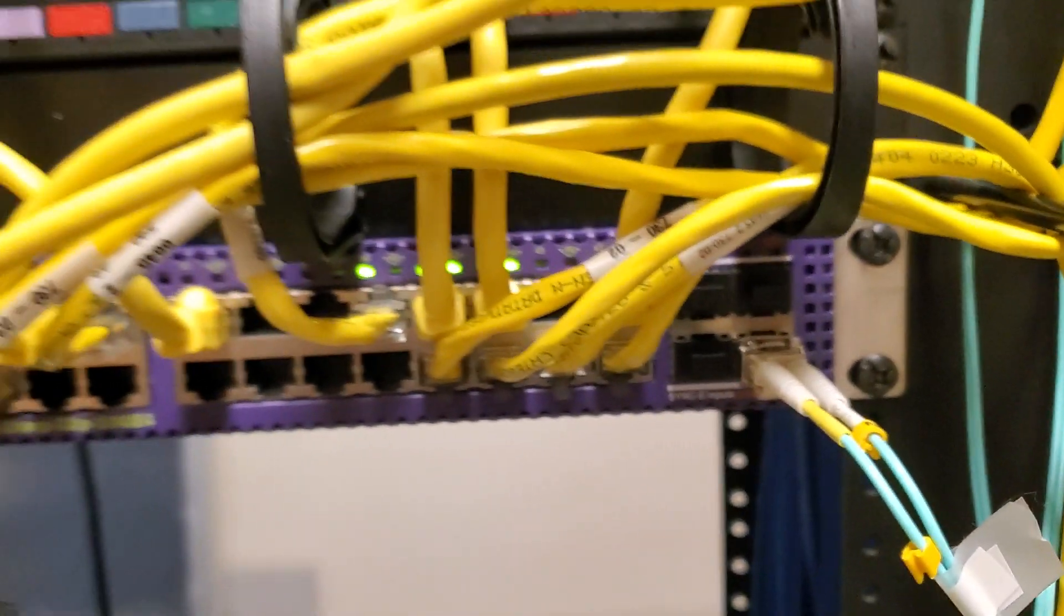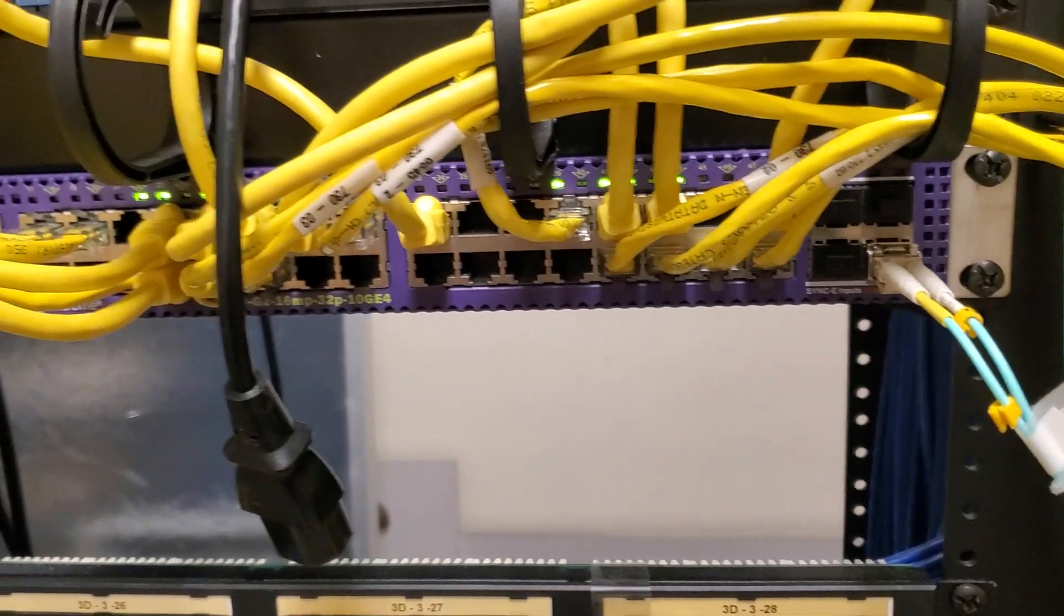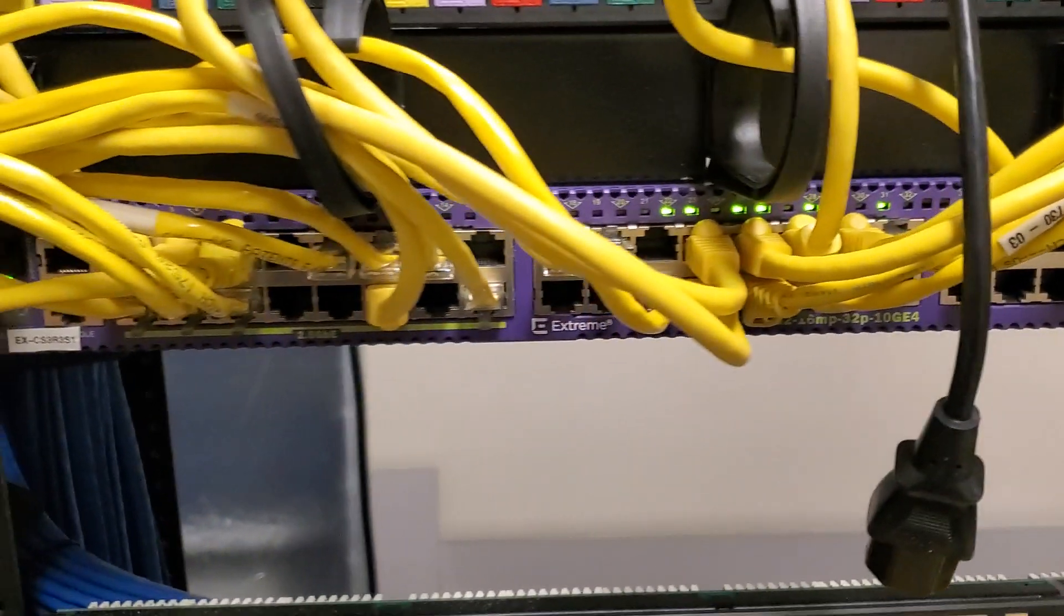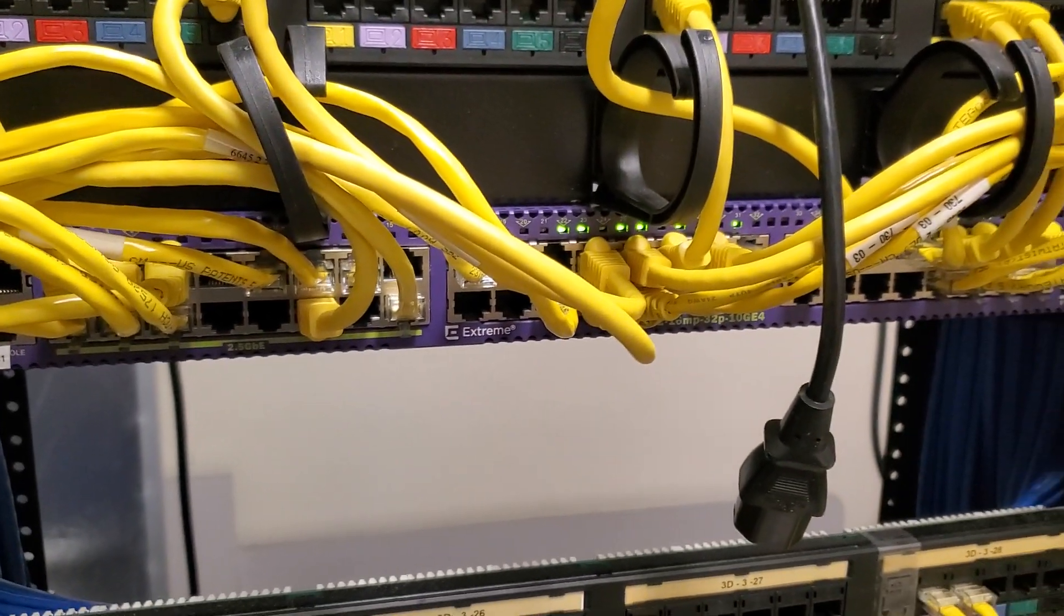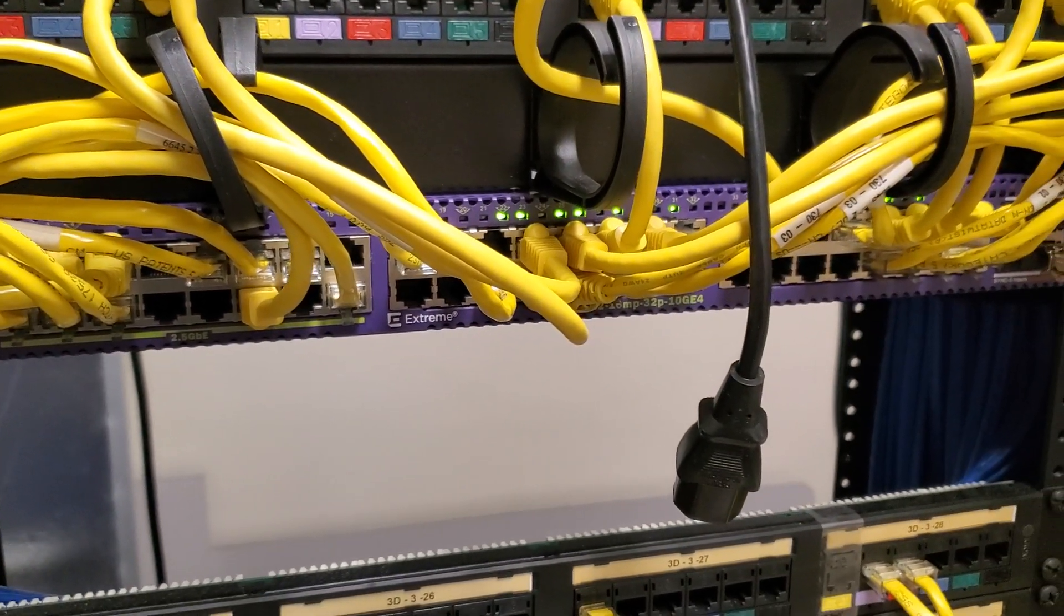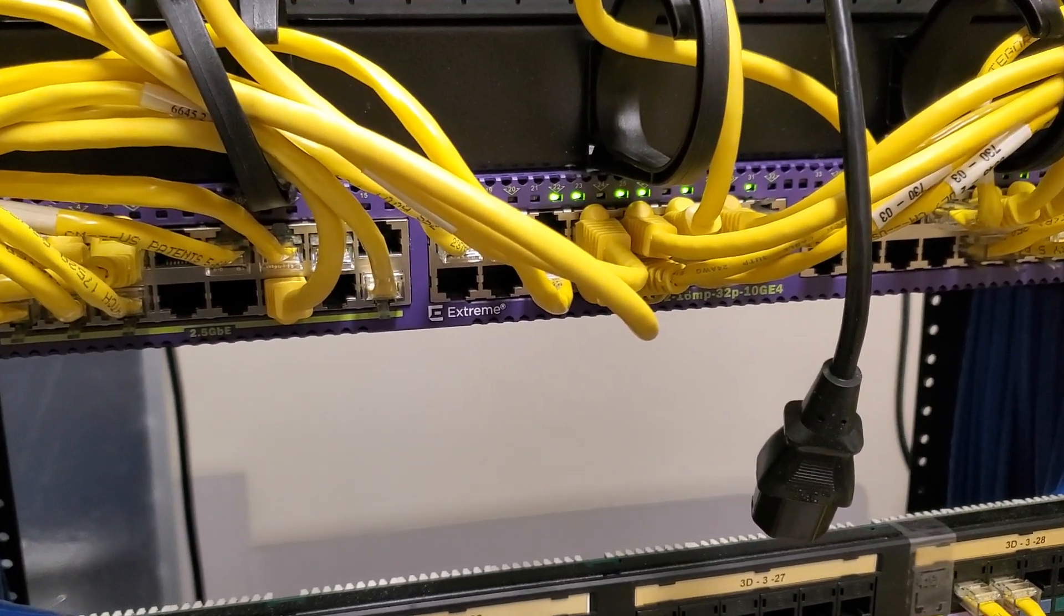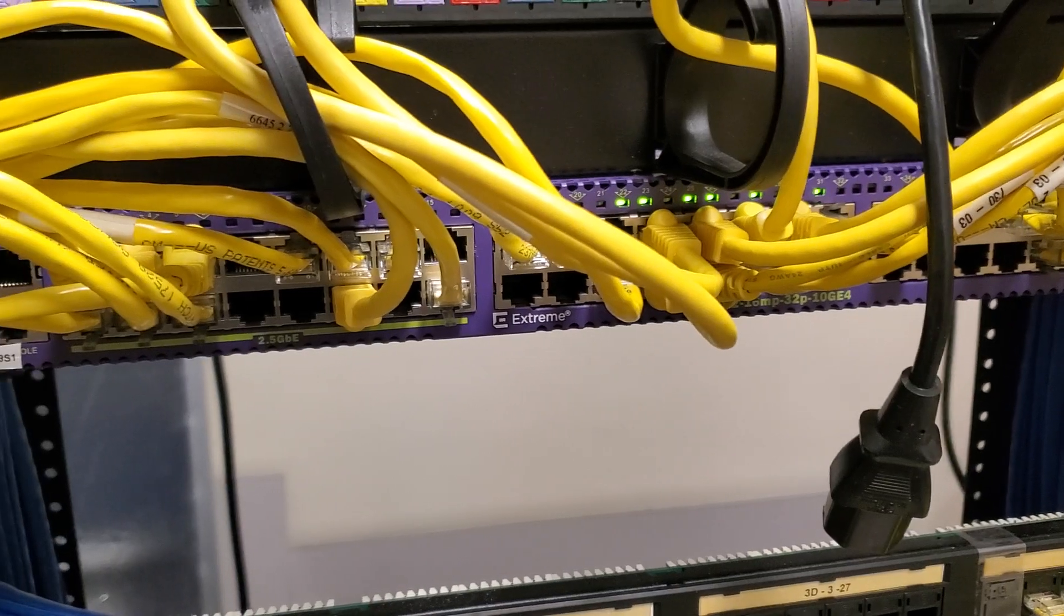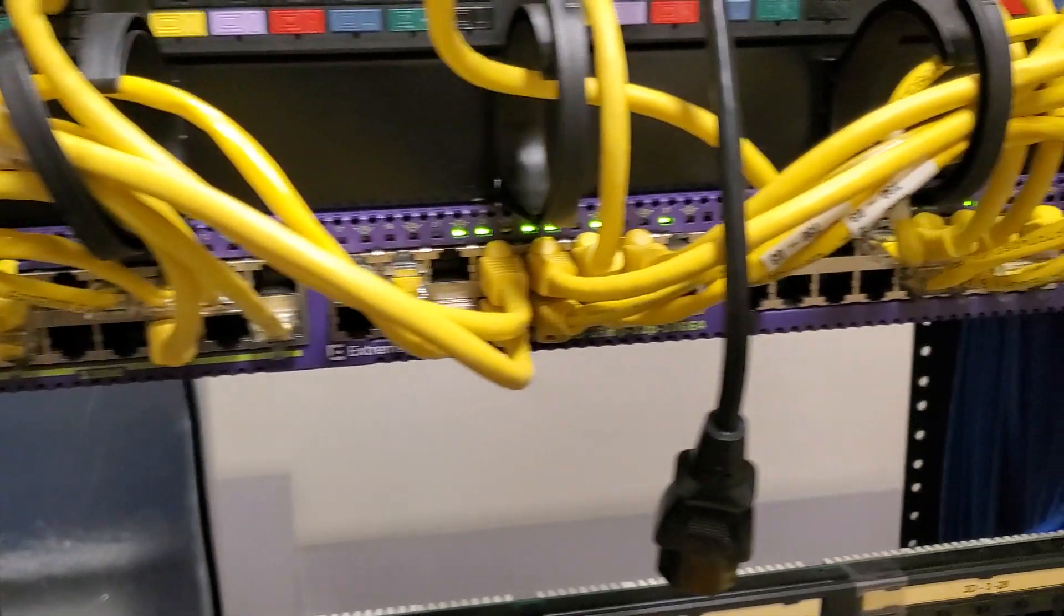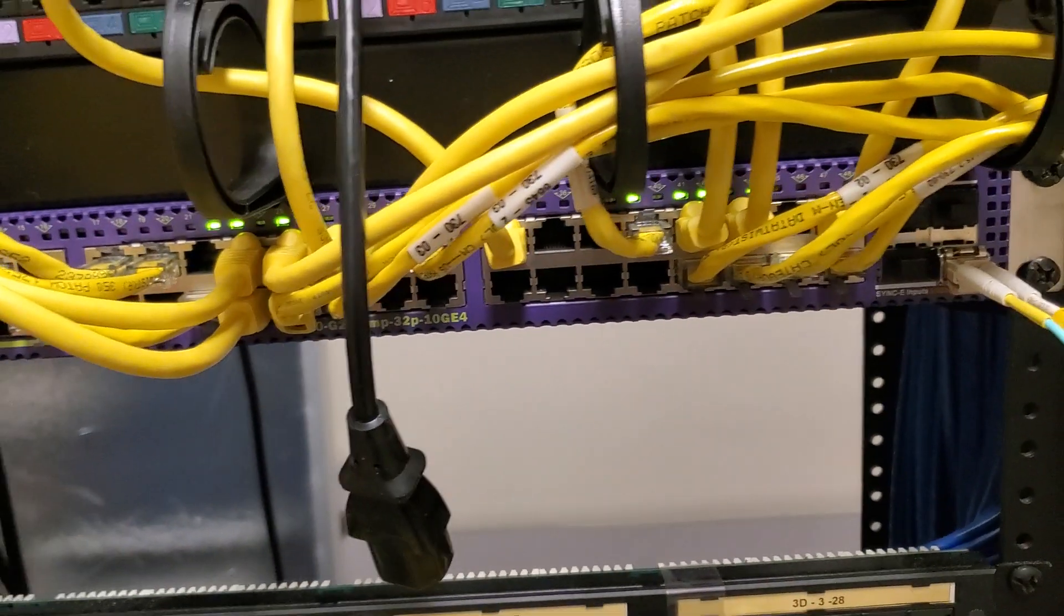The only thing you can do is call the Extreme technical support and then you're going to have to get another one, RMA it. They're usually good, they'll get it to you in a day.